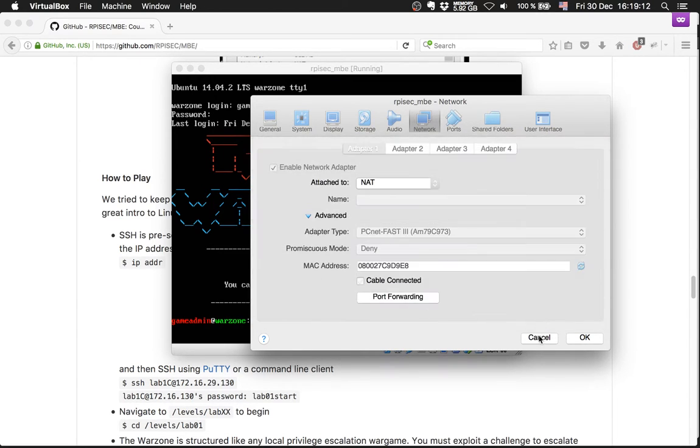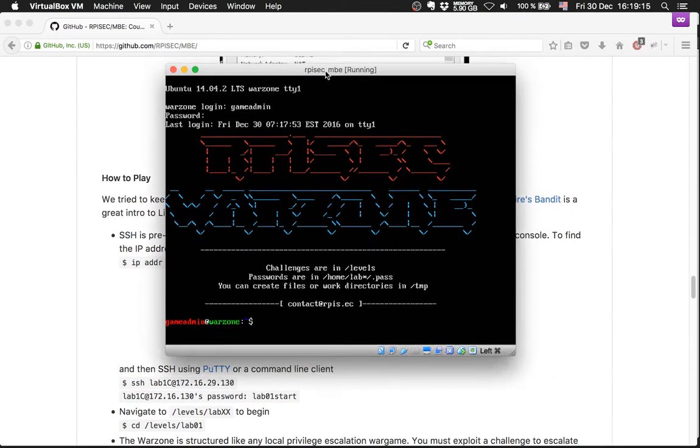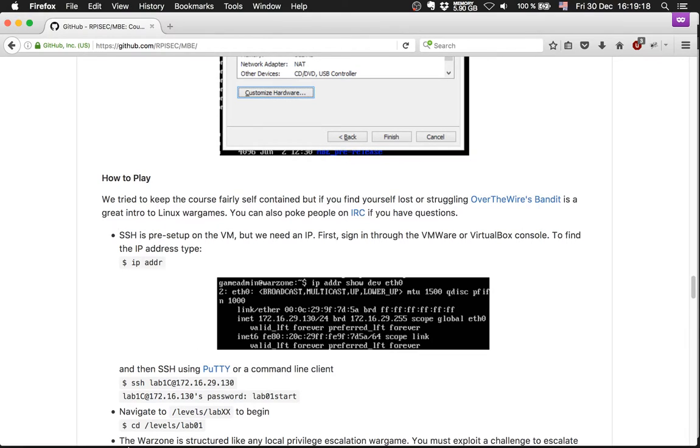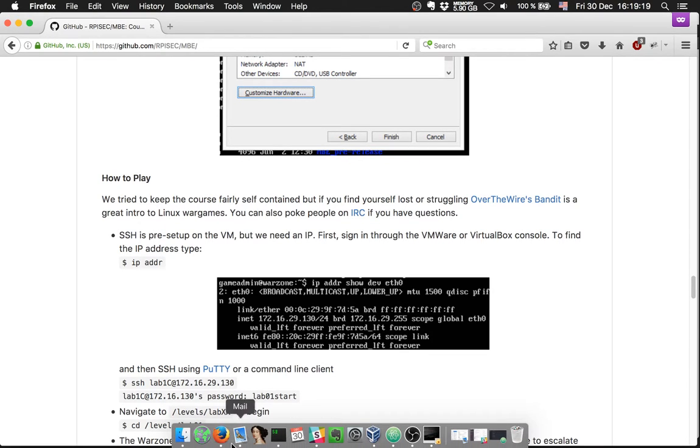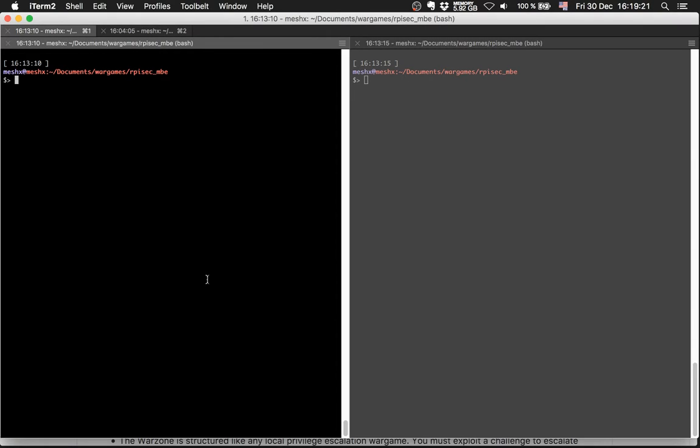to be able to work with your local machine on it. Connect to it. Lab1c. This is the IP.